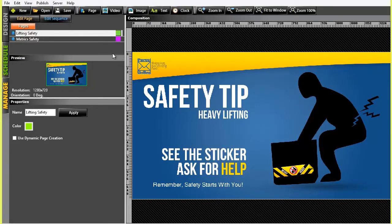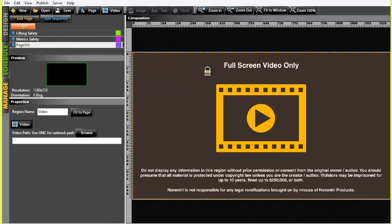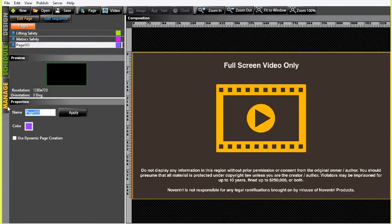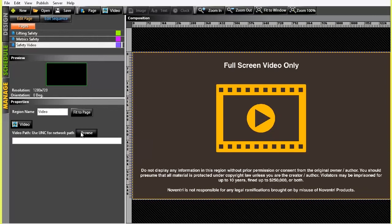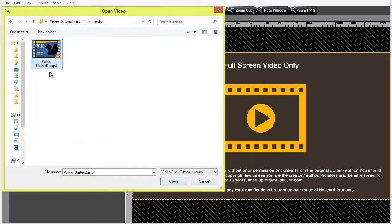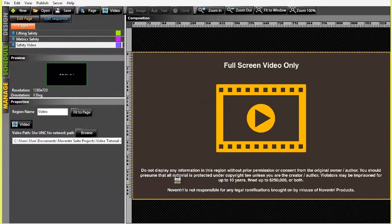In the Design tab, we will add our video by clicking the Add Video Page button. Here we see a reminder that the video feature is for full screen video only. Also, there's a disclaimer to make sure that you have permission to use the media you'll be showing. In the Properties panel, let's name the page Safety Video and save it. Next, browse to the location of the video we want and select it. Make sure it is in MPEG-4 or WMV video file format. Click Open, and now the video has been added to the page.